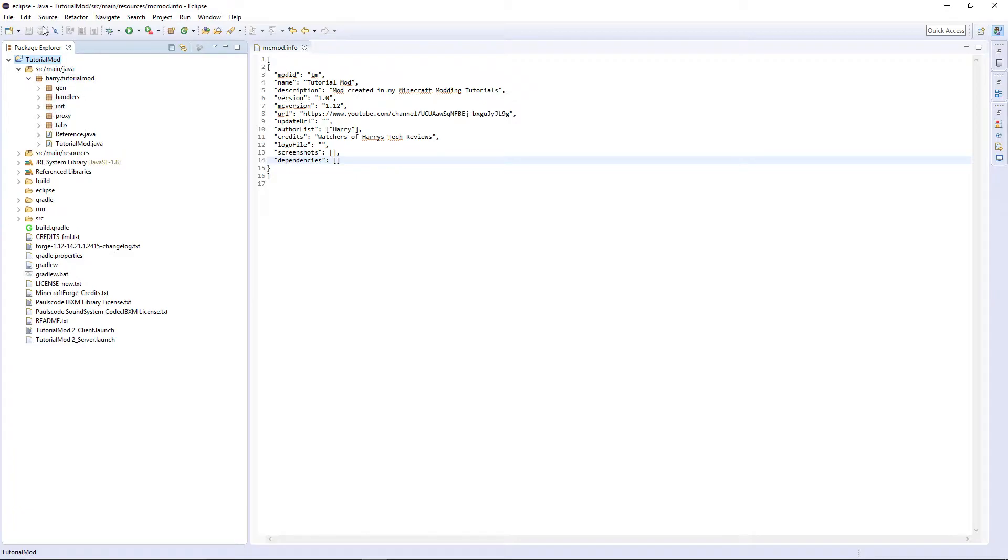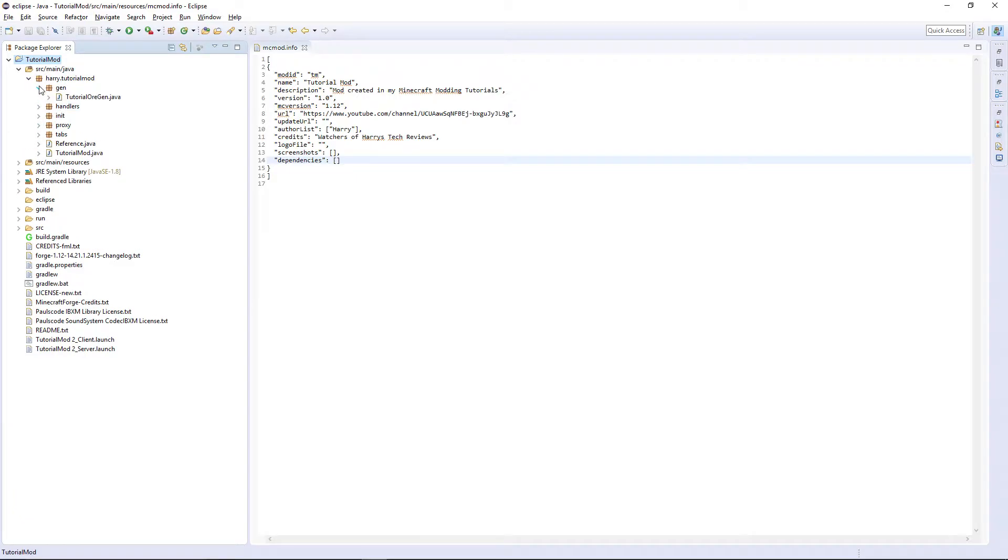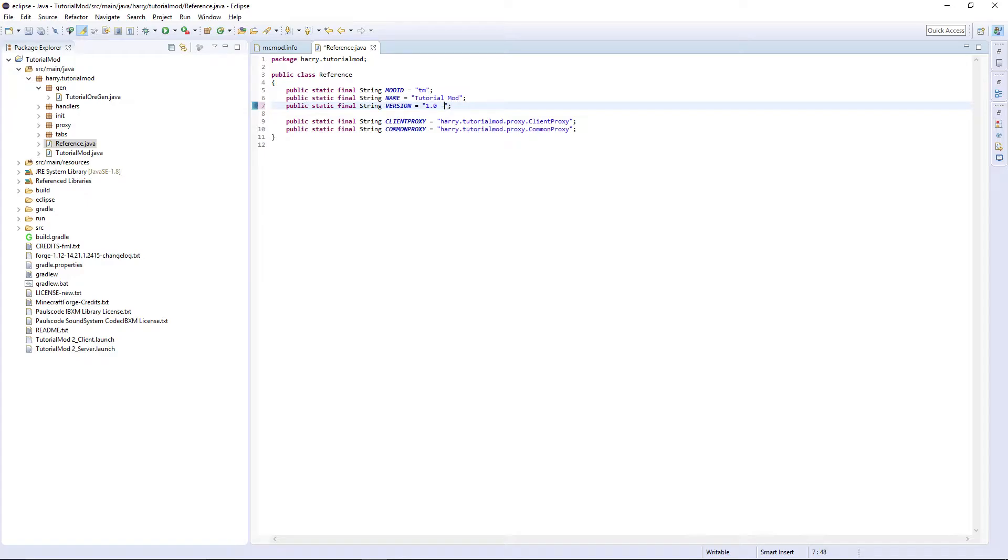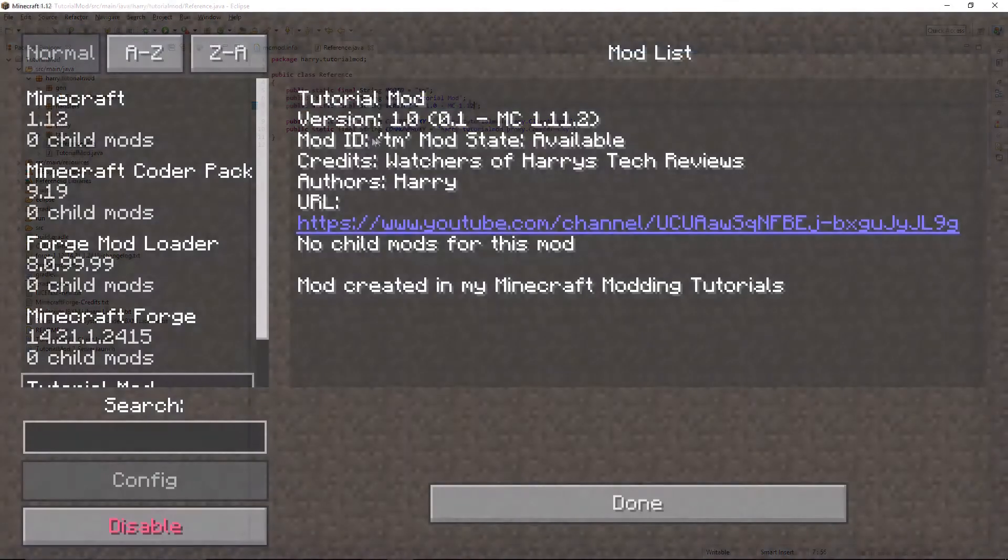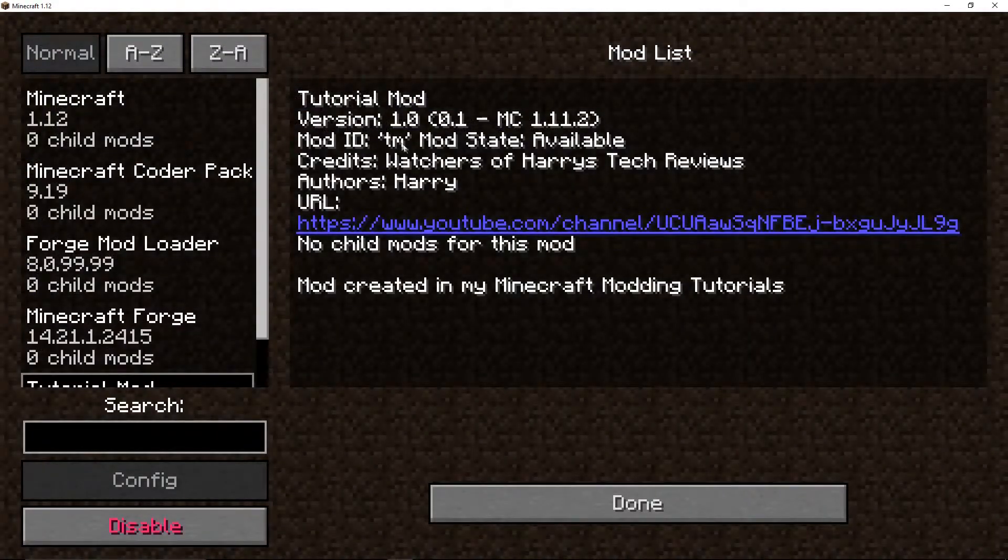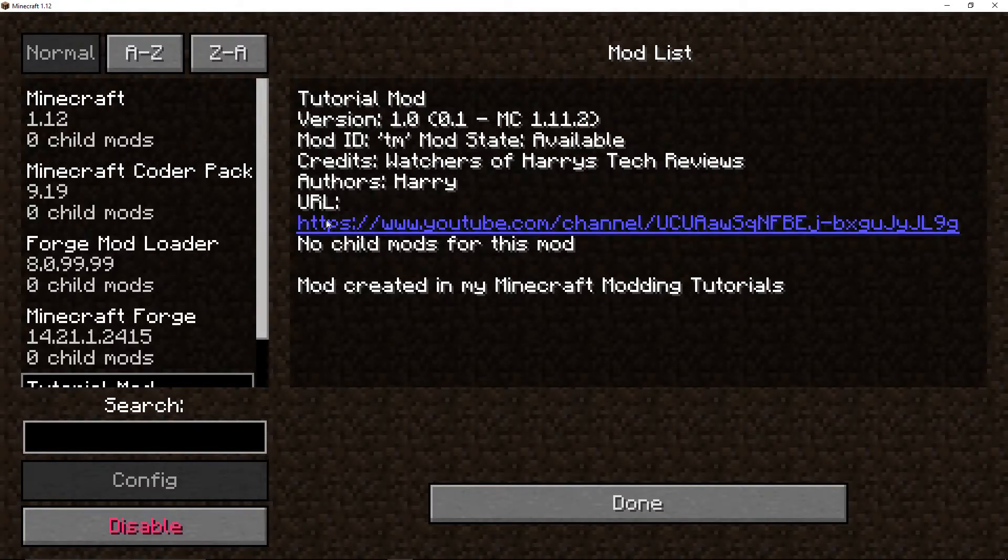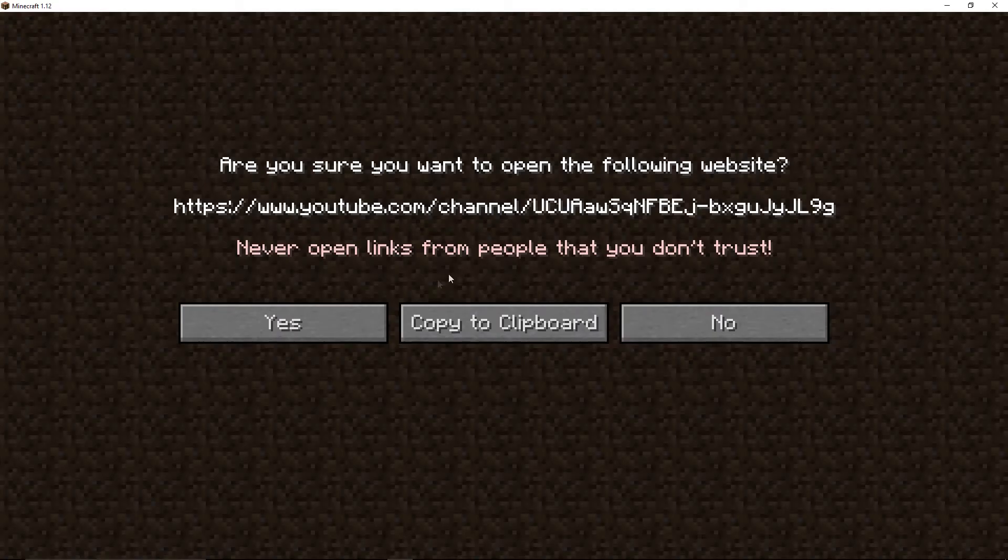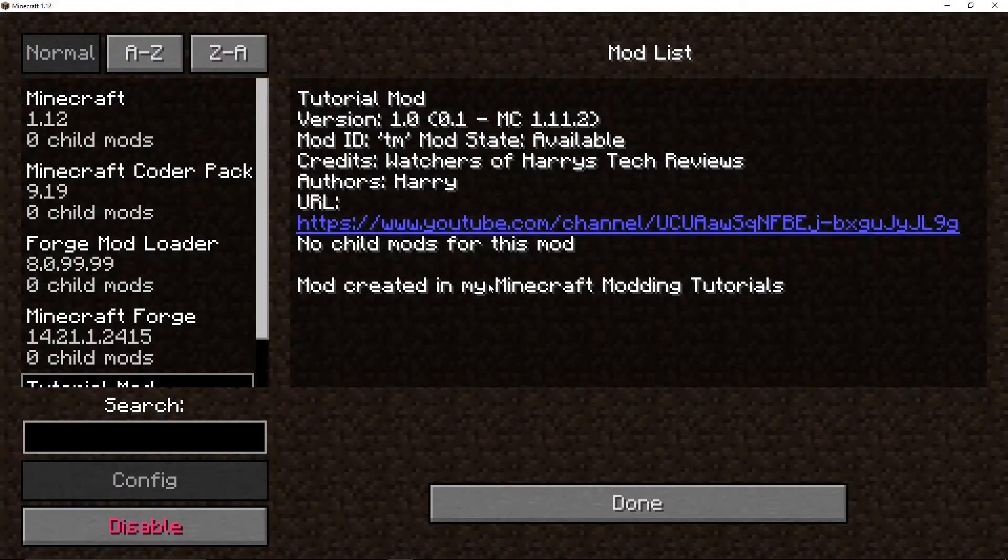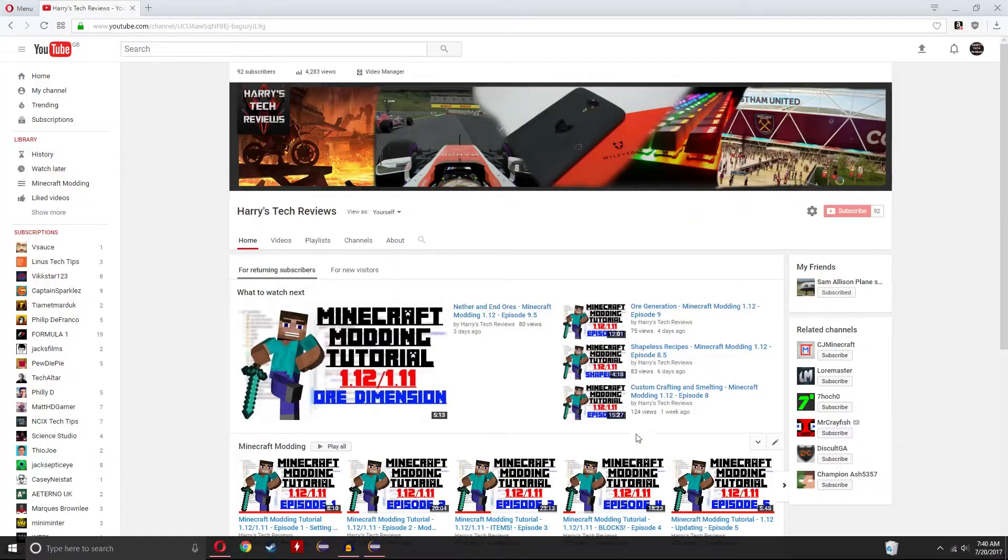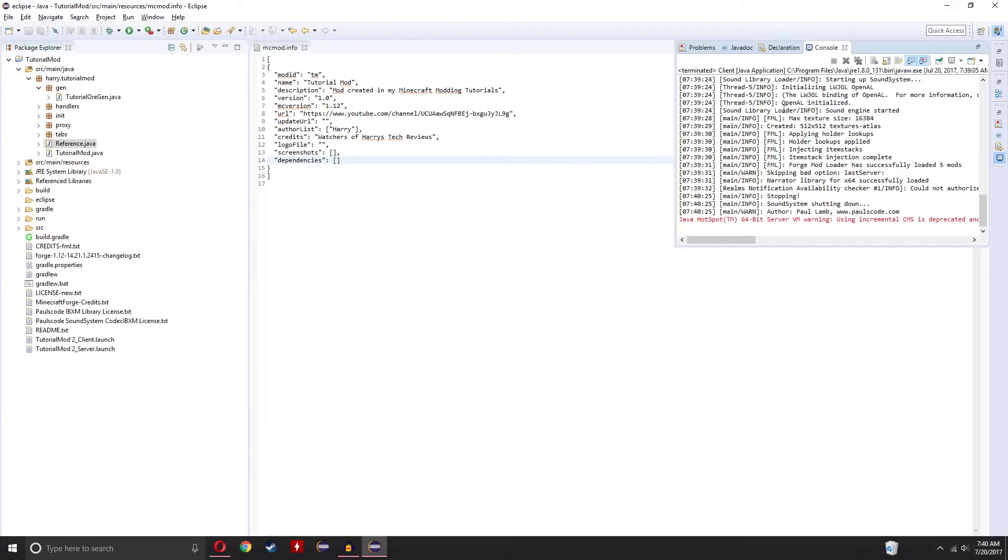MC 1.12, mod ID is tm, credits, Harry Tech Reviews, authors Harry, and URL if I click on this it can go to my channel and it's a mod created in my Minecraft modding tutorials. So that's all worked, now you can quit the game and close Eclipse.